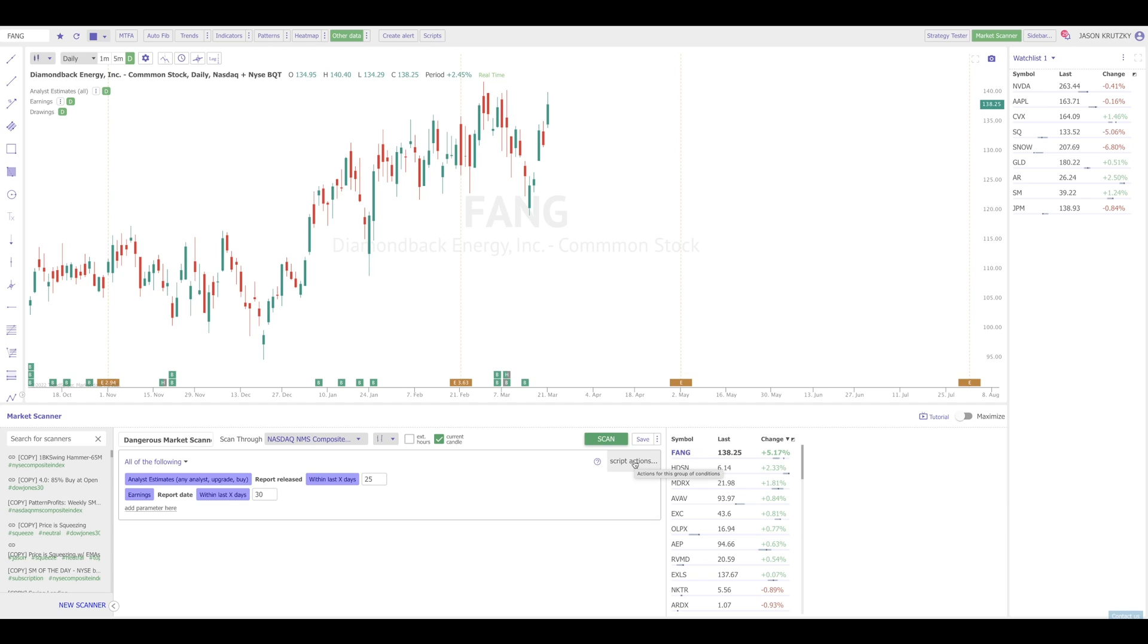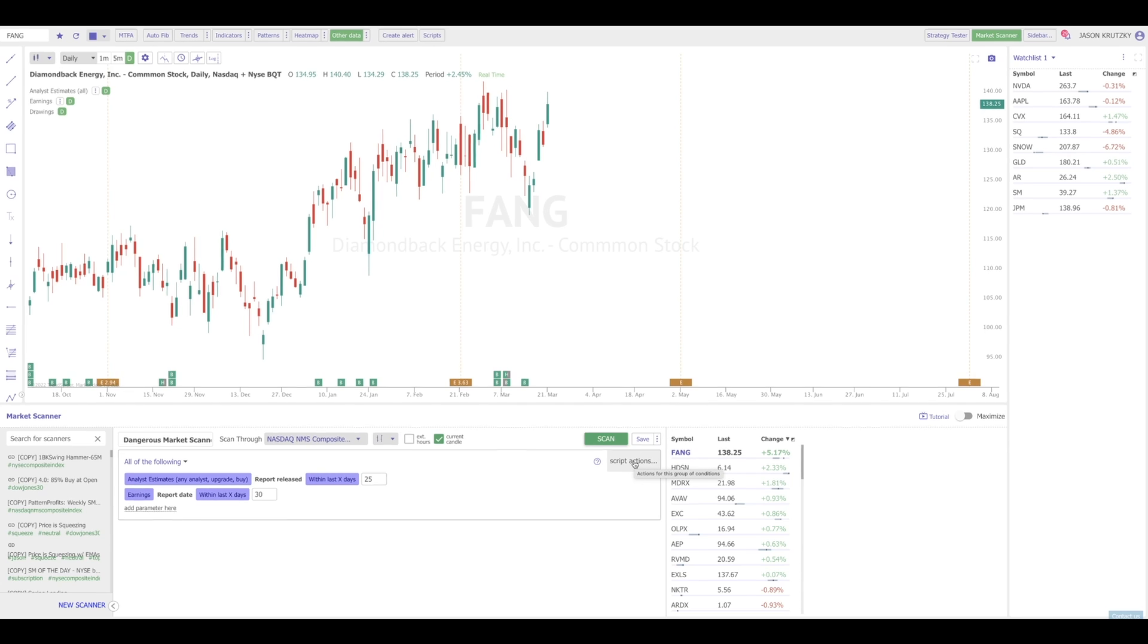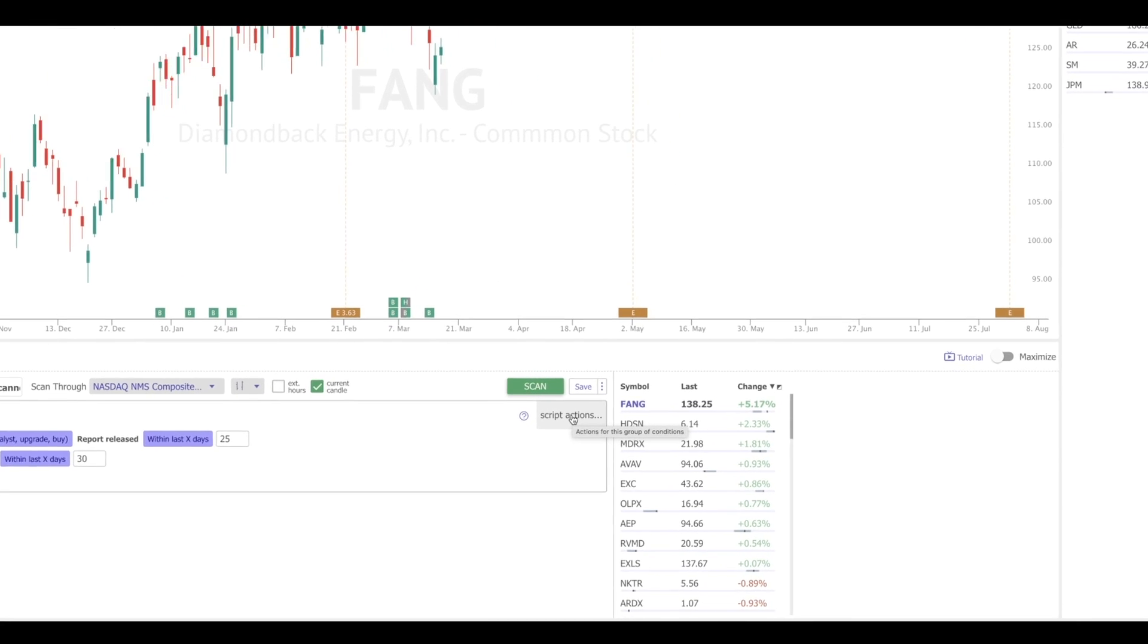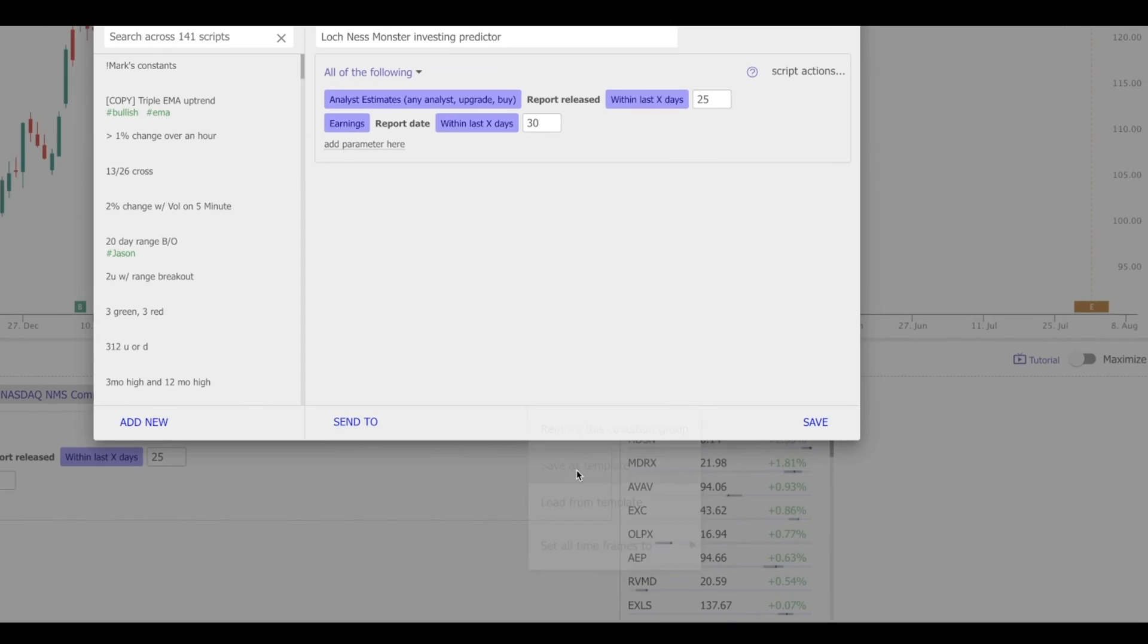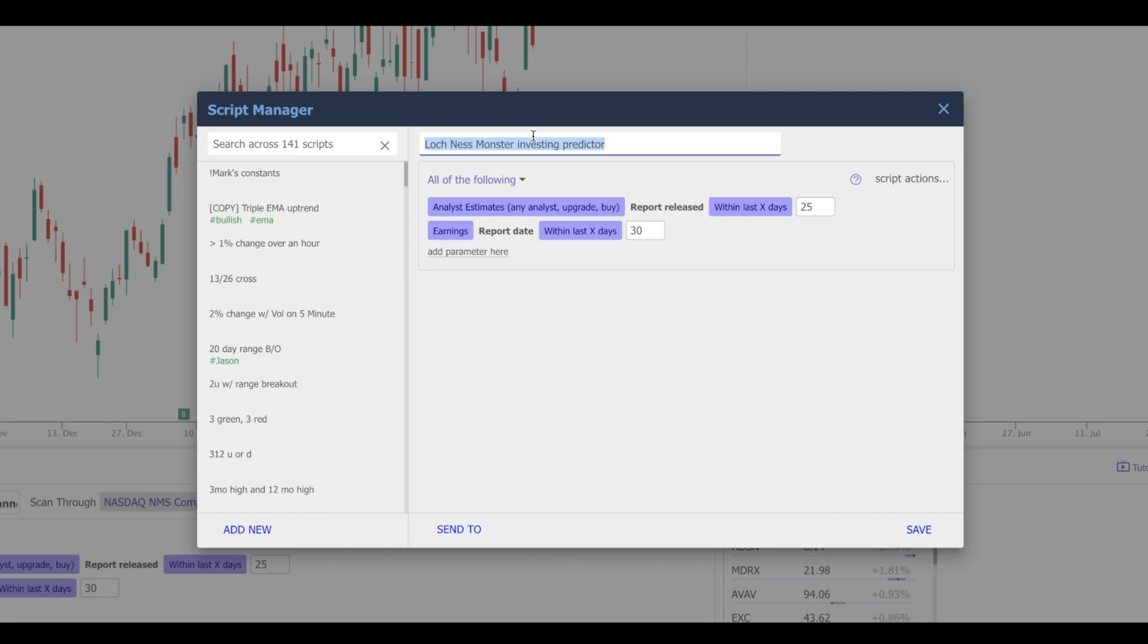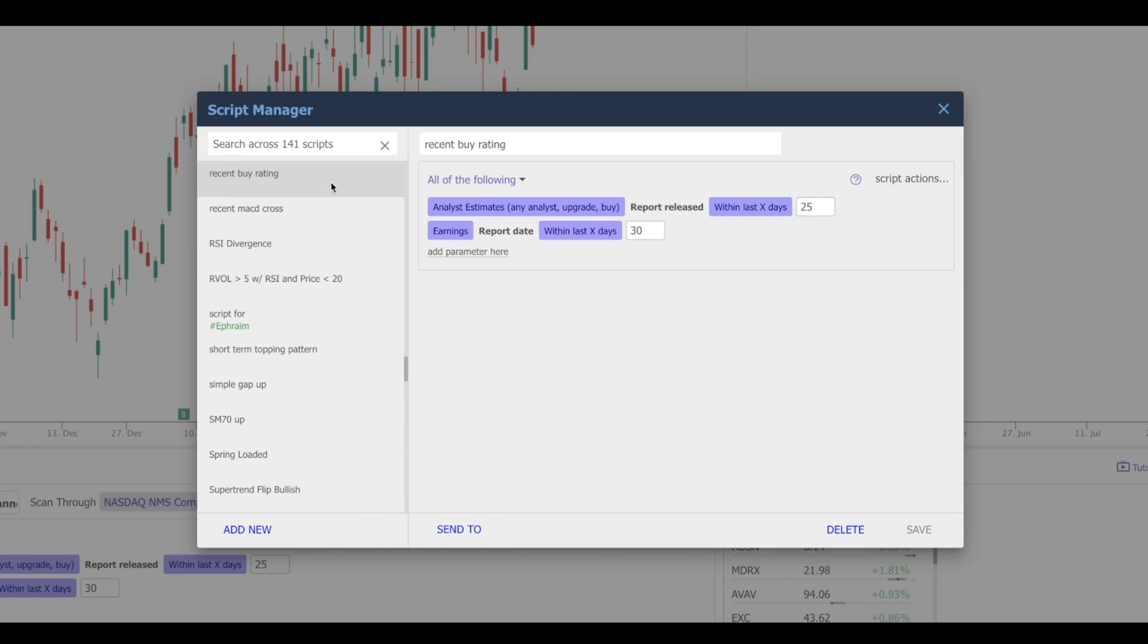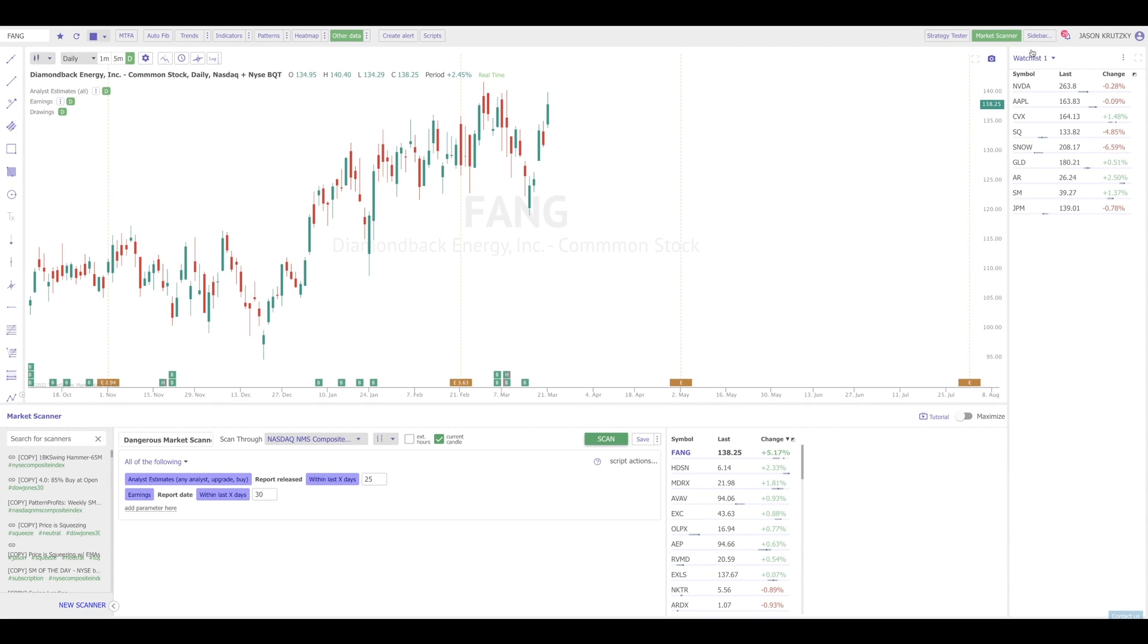Another neat way to utilize the analyst estimates tool is within the smart checklist. For those unfamiliar with the smart checklist, this tool is a widget that can be added via the sidebar, which allows us to define specific price, indicator, or other searchable criteria. It's going to check for that criteria being met on the chart and then automatically show us what is and isn't true at this time. In order to utilize these conditions in the smart checklist, we're going to need to save them as a script. We can do that by clicking script actions, choosing save as template. We're going to say recent by rating and say save.